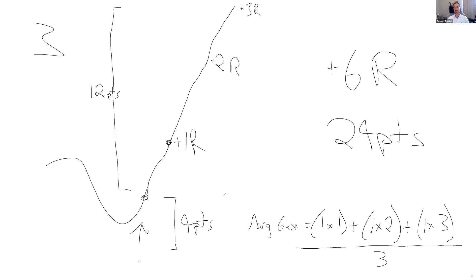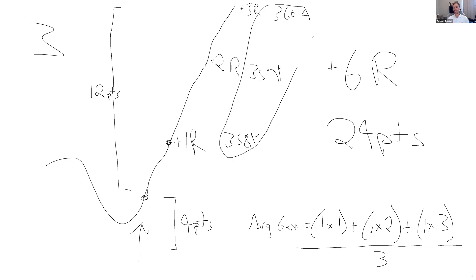Another way to approach it: if you exited at 3584, then 3594, then 3604 — add up those exit prices times the size, divided by the total size traded, and you'll come up with the average exit. It's not fuzzy math. One plus two plus three equals six, divided by three is two. This is a two R winner. Period.